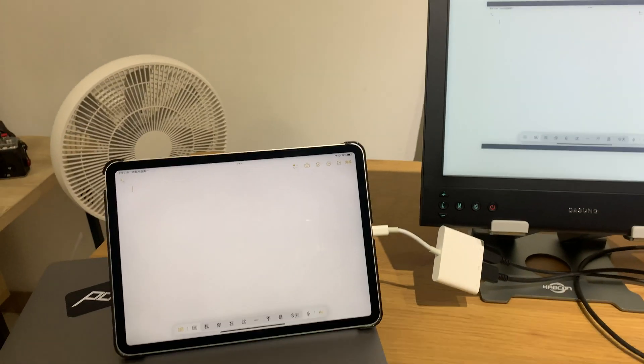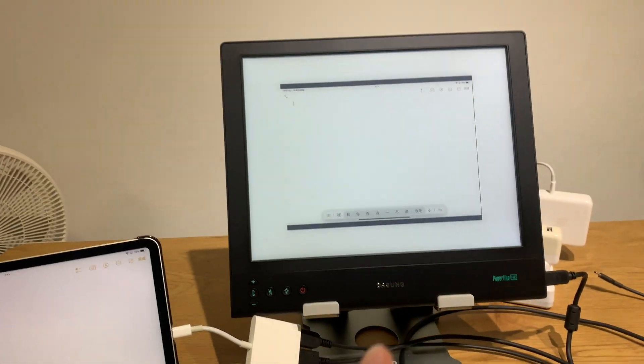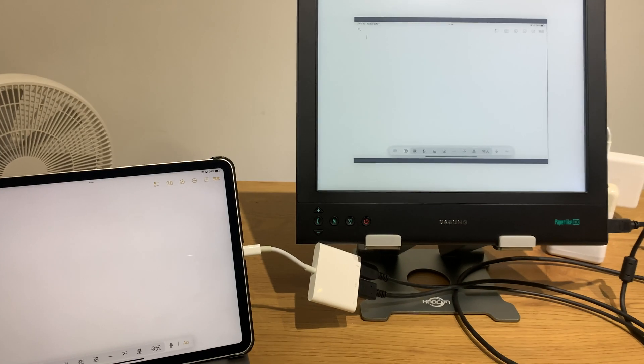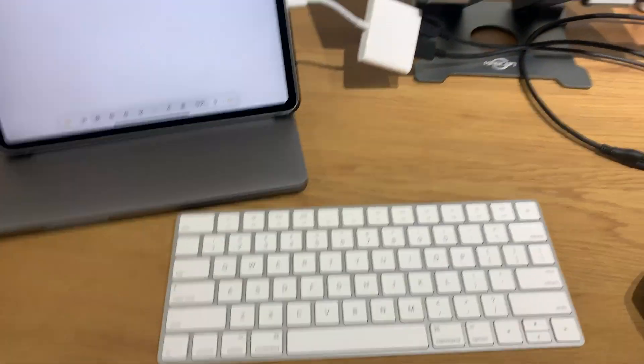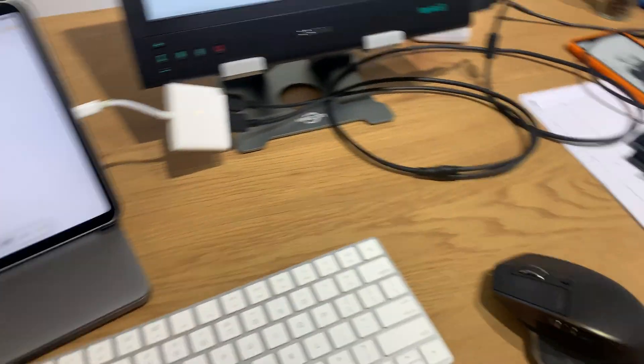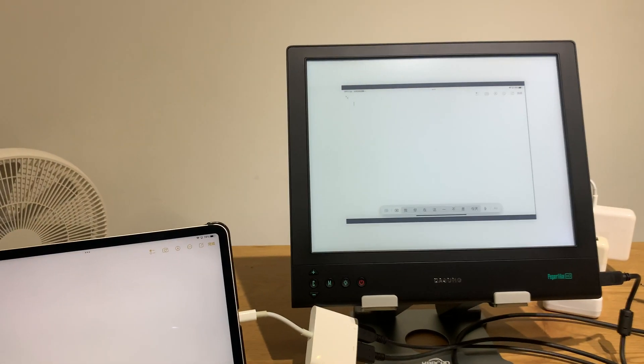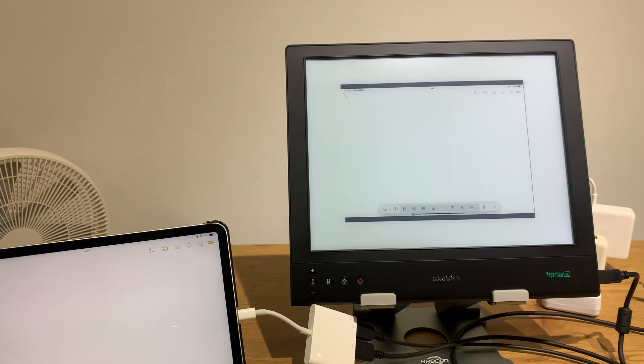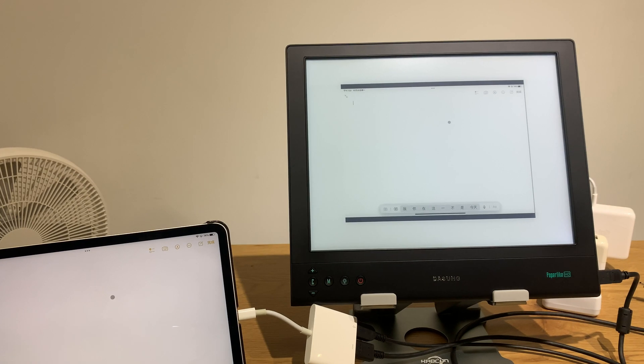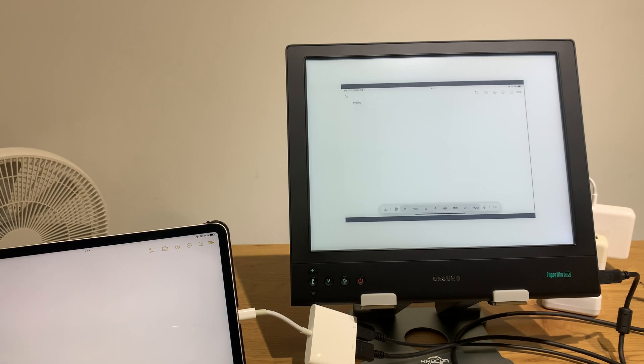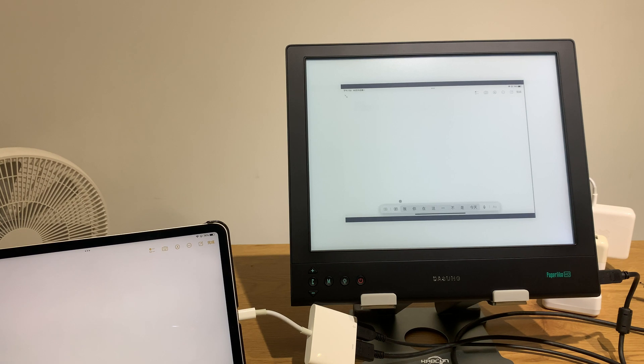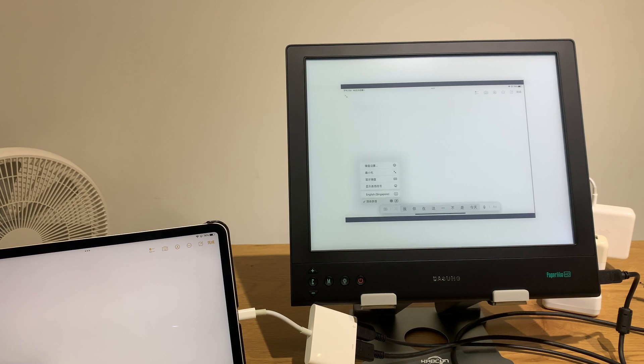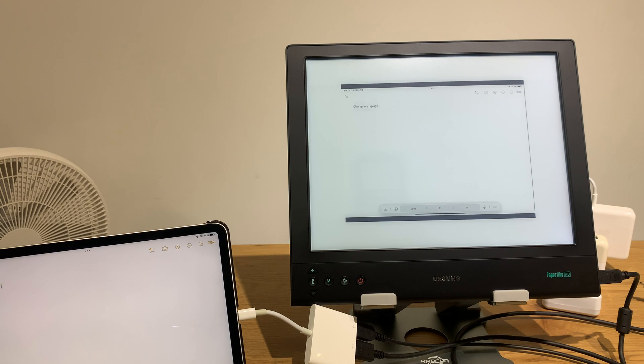You have your iPad connected to the Dasung and you connect a keyboard and mouse to iPad. So you can use the mouse, see, and you can use the keyboard. You can use the keyboard on this typewriter.